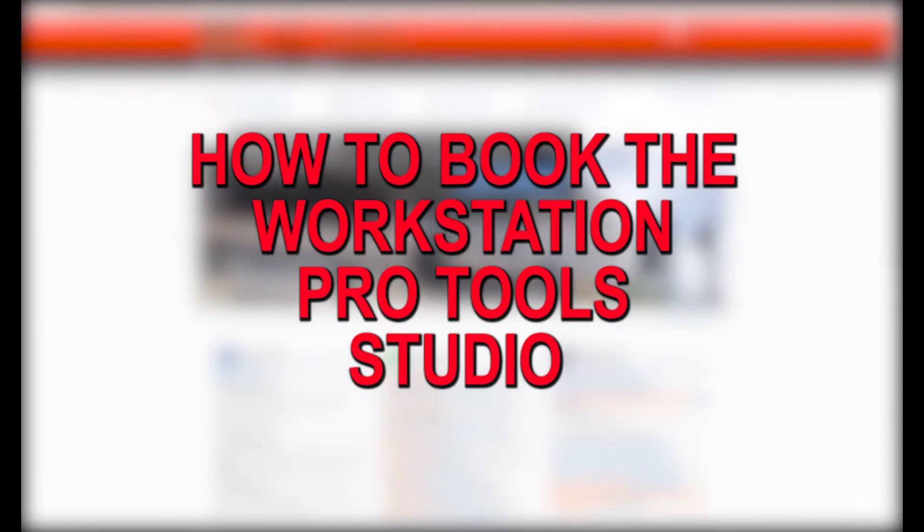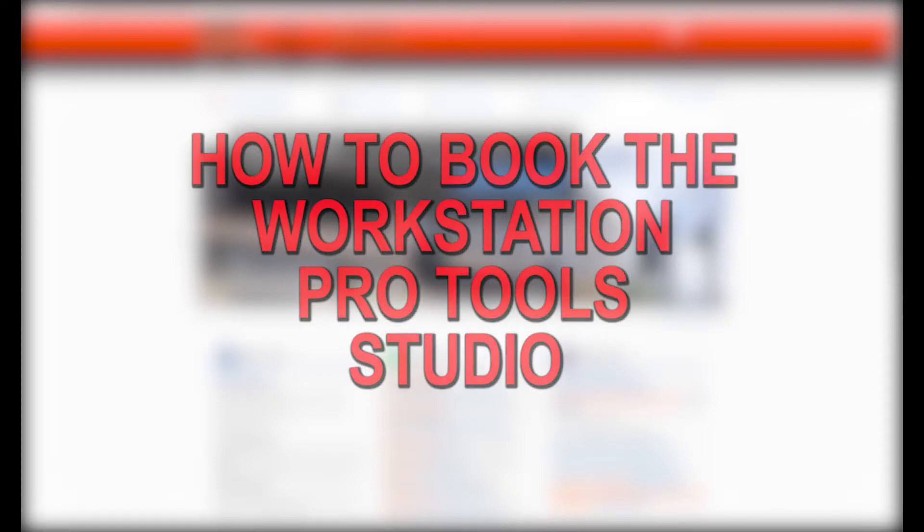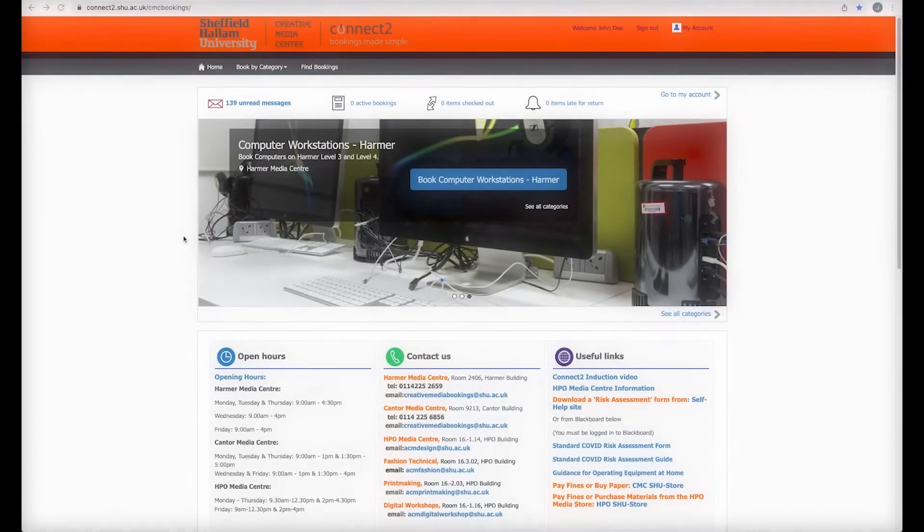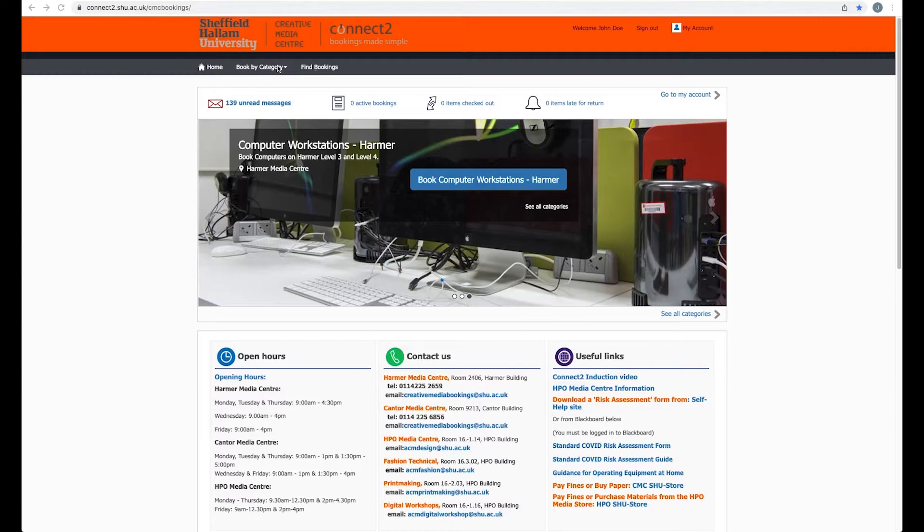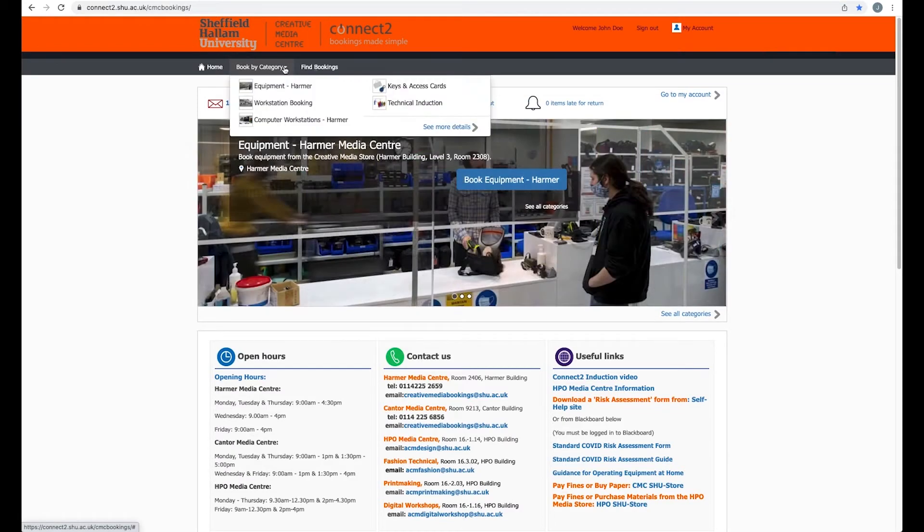In this video I'm going to show you how to book the Pro Tools Studio in the workstation. It's a slightly different method than for the Harma Pro Tools Studio, so you need to go to book by category in Connect To, but then you need to choose workstation booking.